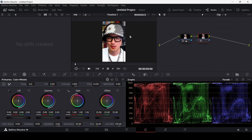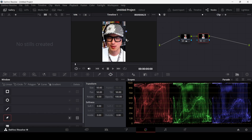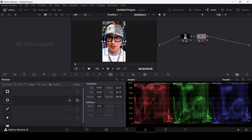For example, I want to keep the brightness of the face but lower the color in the background. I can go to the masking window and click on Ellipse to create an ellipse mask. You can also use Rectangle or the Pen tool to draw a custom shape for whatever part of your footage you want to edit. I'll use the Ellipse, adjust its size using the tab, and set the softness to 50.